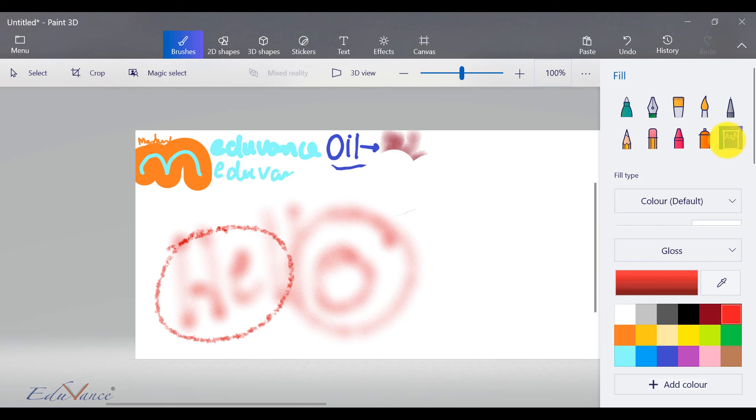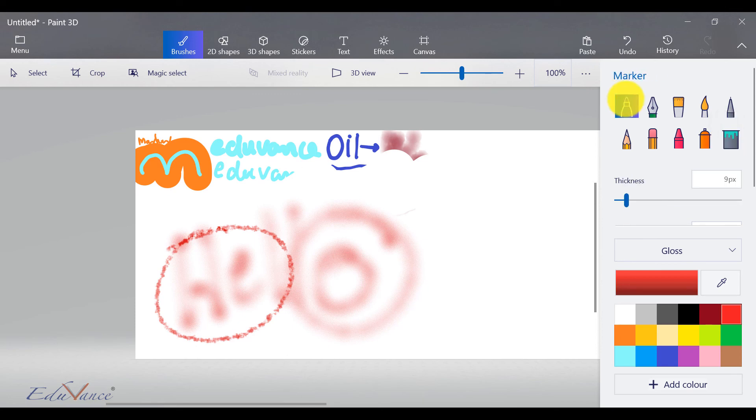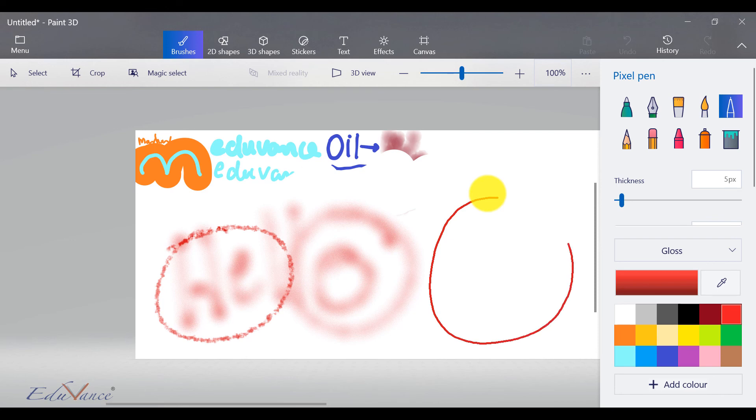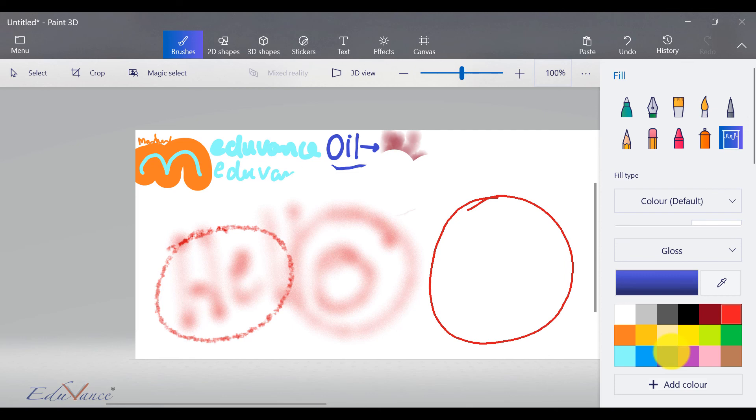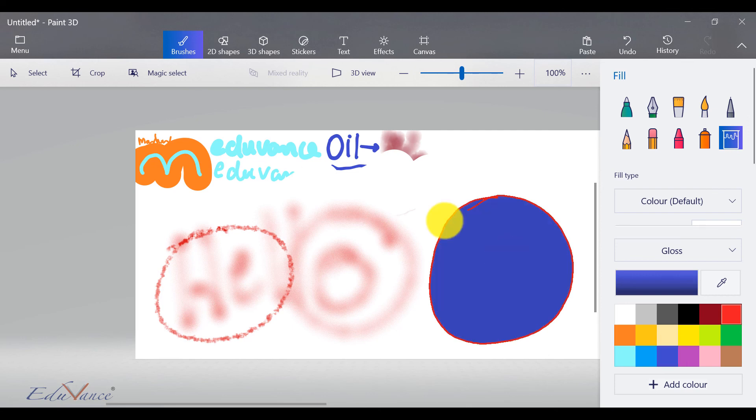And last but not least, this is your fill option. So the fill option is a little interesting where first you need to create a boundary. Let's say I create a boundary, and then when I need to fill, I can use this fill option using a color and just click here, and it fills this area with the color that you just selected.